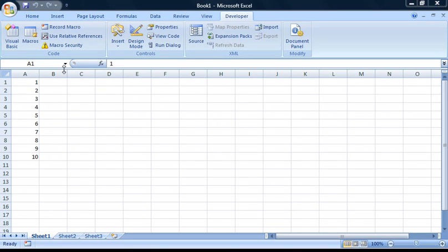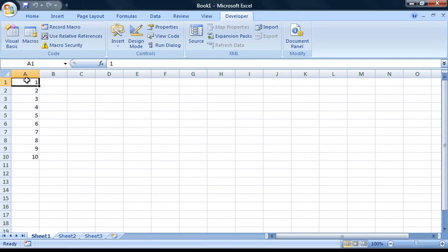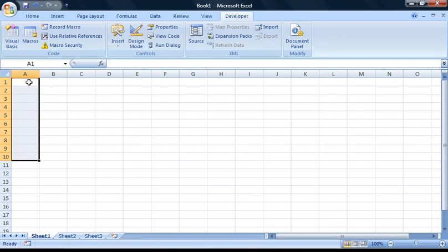Now, to test that our macro is working, we're first going to have to delete these numbers that we previously entered. Once you've done this, there are two ways that we can run our macro.